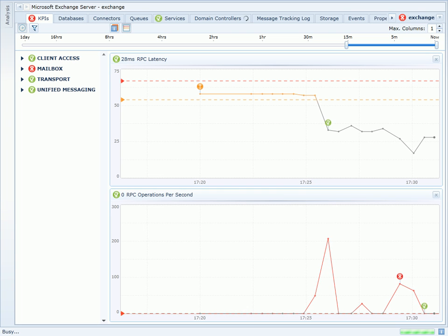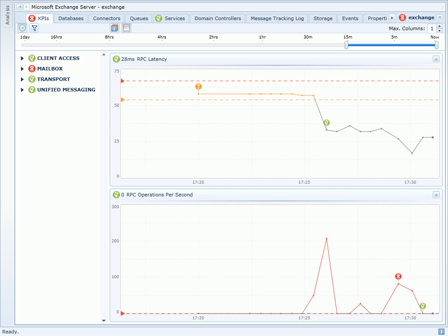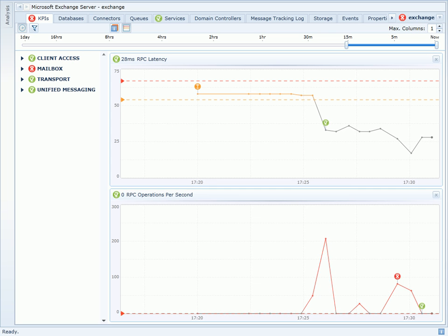Here I am back on the KPIs page within Vital Signs for Exchange SERP. I've customized this dashboard to show two counters: RPC Latency and Operations Per Second.